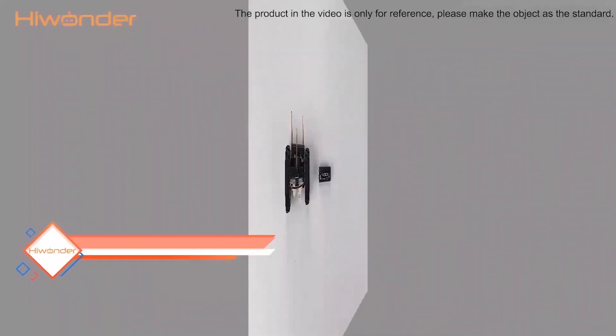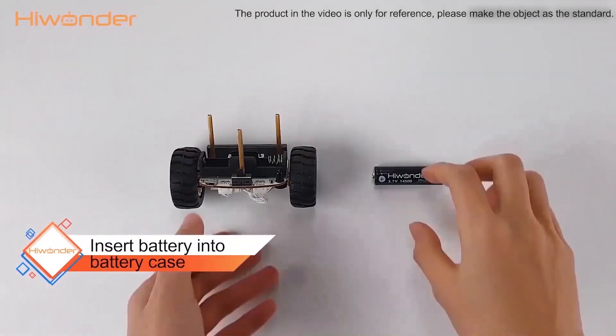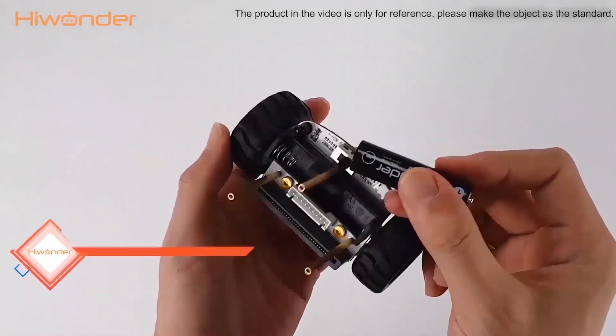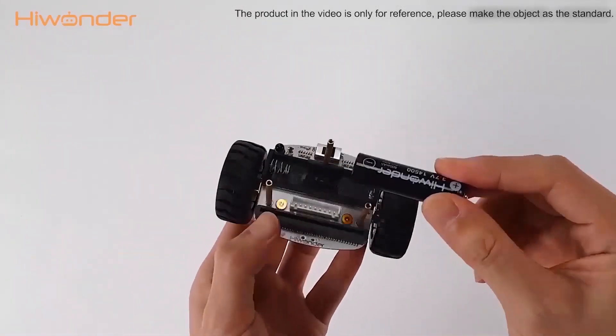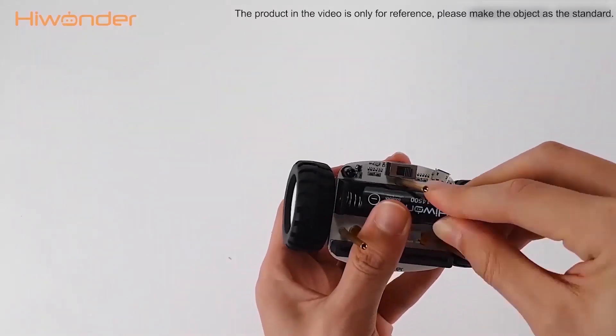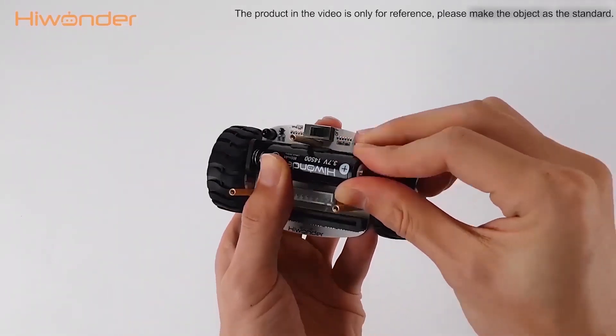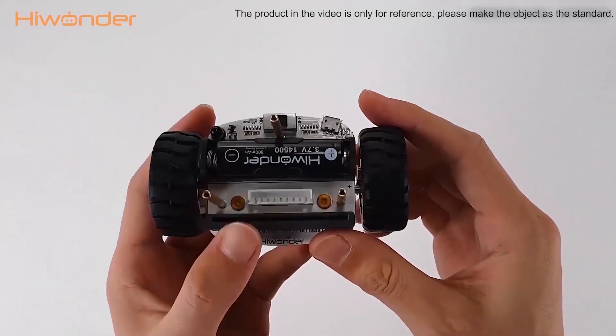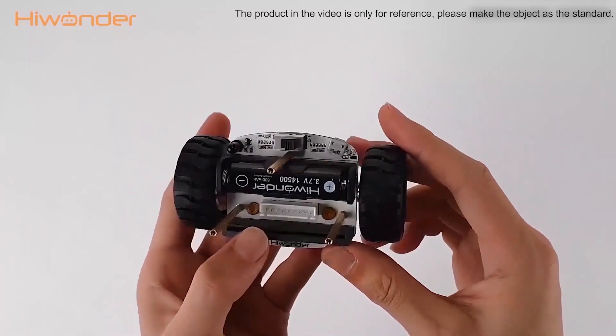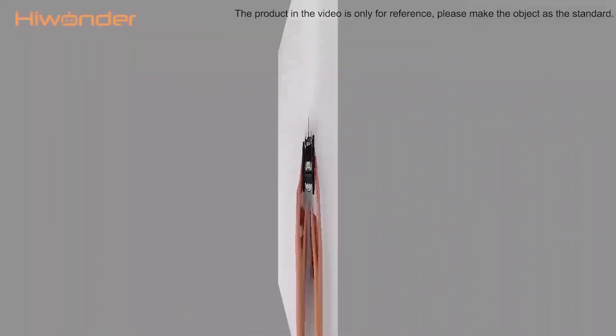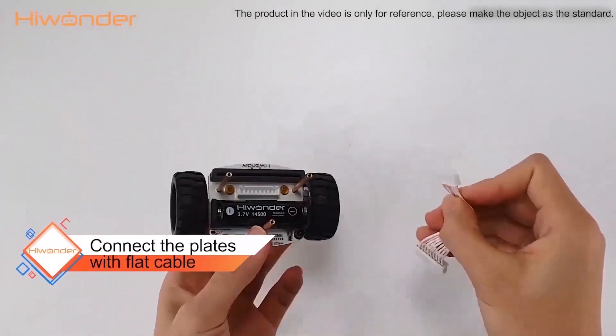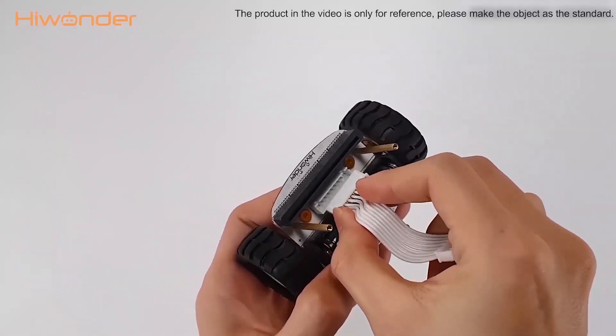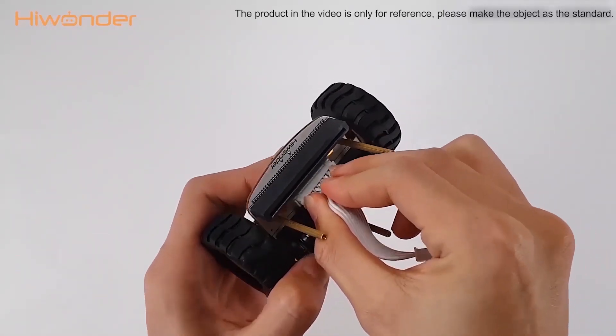The next step is insert the battery into the battery case. Please pay attention to the direction of the battery. Please insert them as shown in the video.